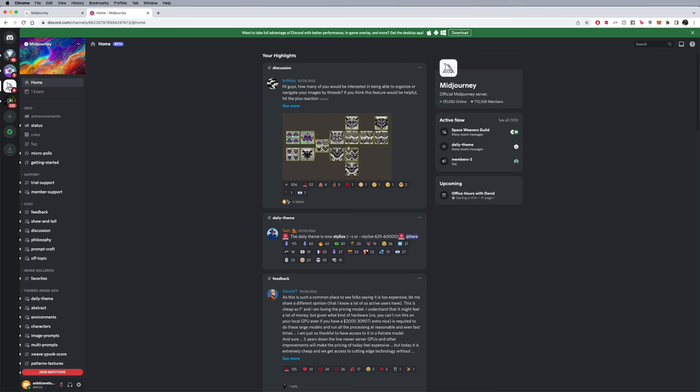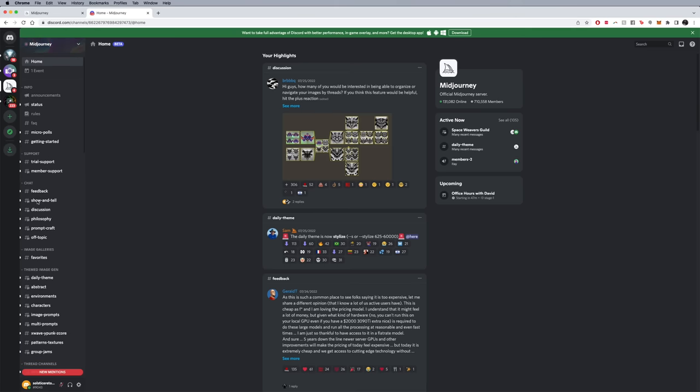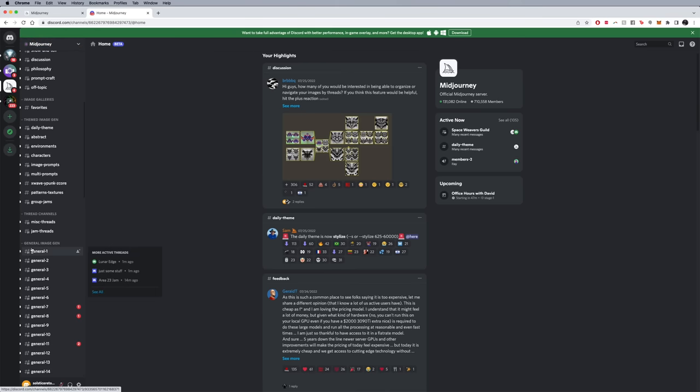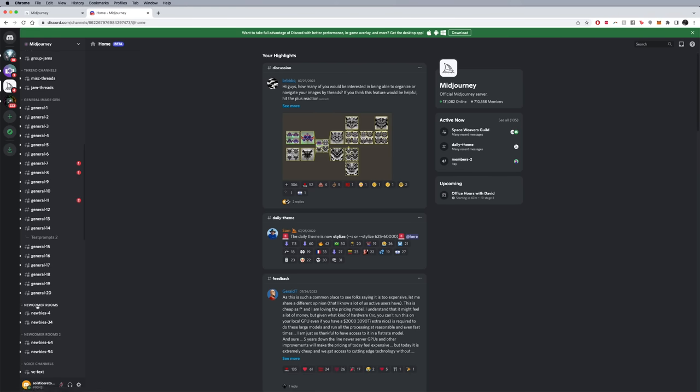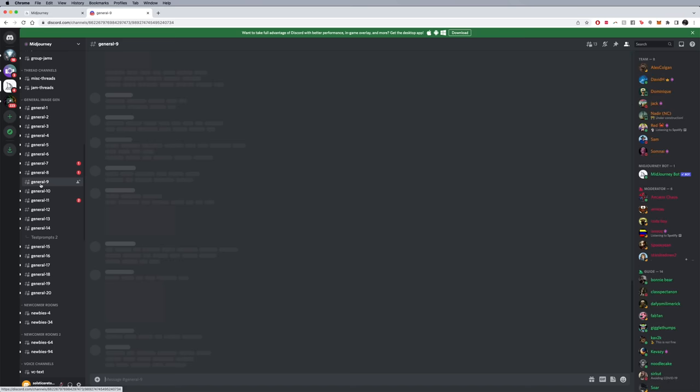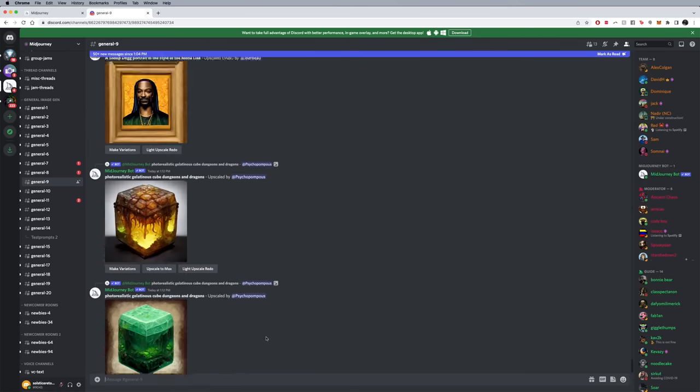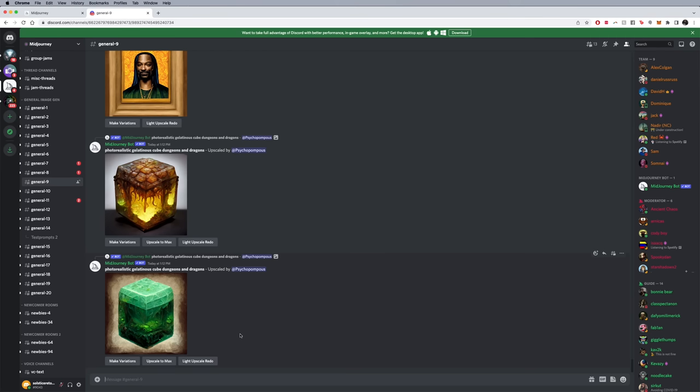Don't worry about everything else right now, but you actually want to scroll down here on the left hand side where it says general image gen or newbie rooms, newcomer rooms. Either one is fine. I'm just going to go ahead and pick one. It doesn't really matter, maybe one that doesn't have as much traffic. They all are pretty busy usually, so keep that in mind. The way it works is that you're going to be interacting with it through text prompts. You're going to be typing in words in this little chat area in order for you to generate images.